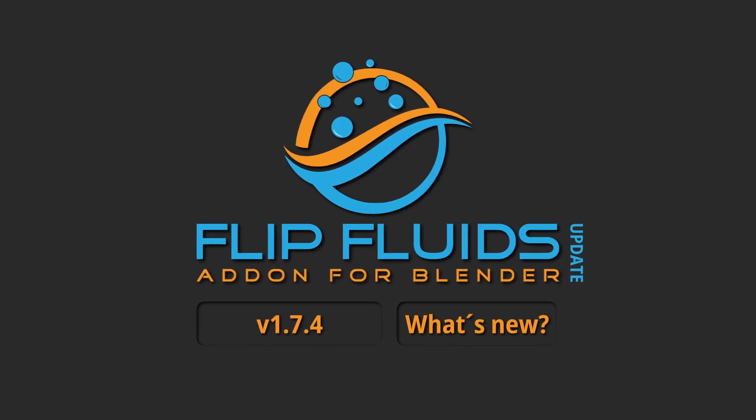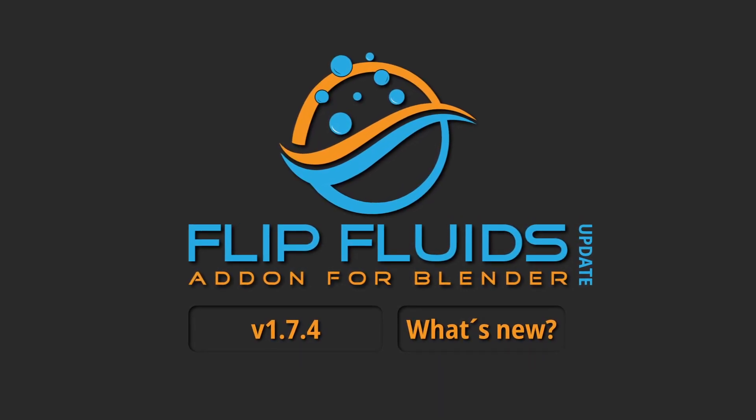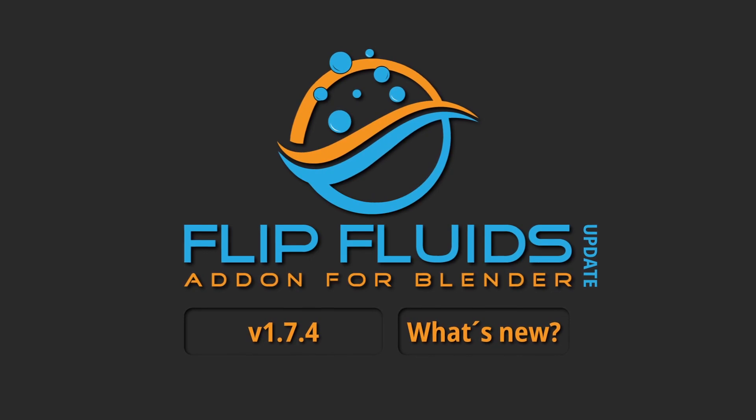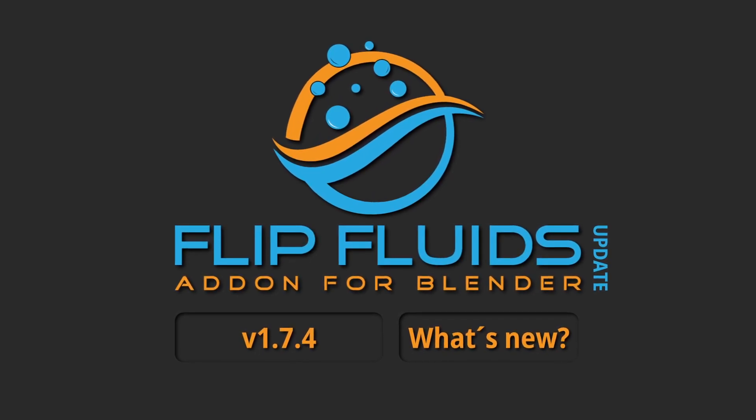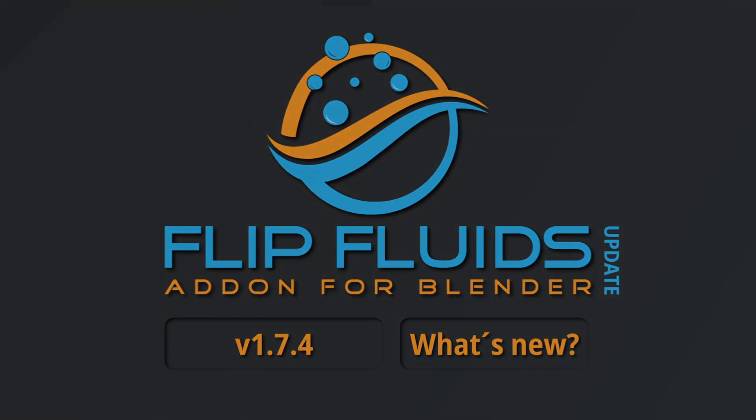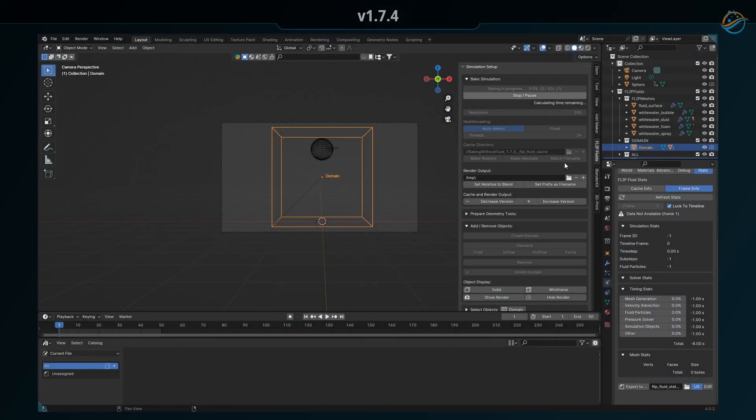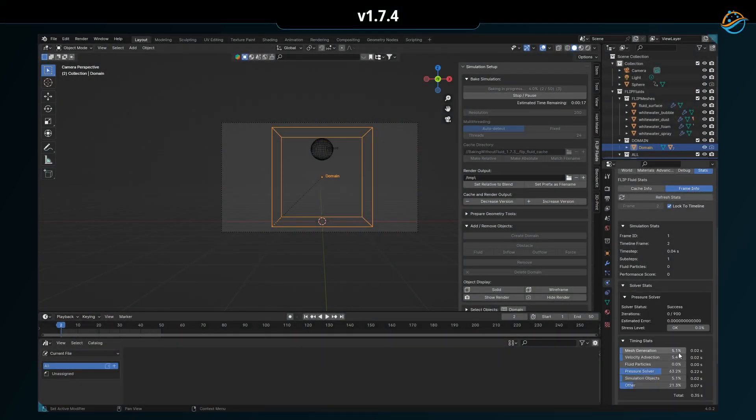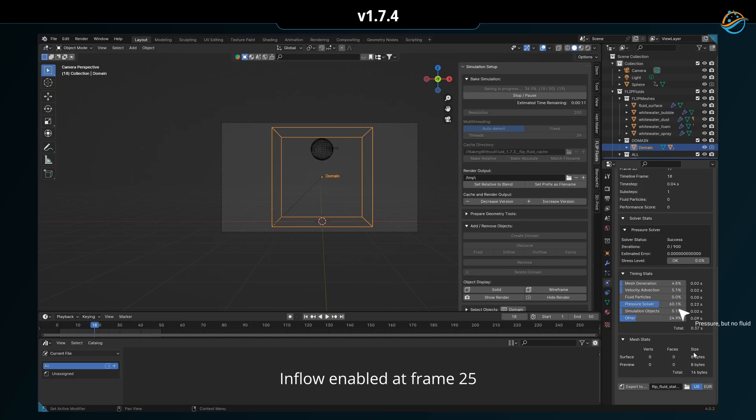Hello and welcome to this quick update video for the Flip Fluids add-on version 1.7.4. In previous versions, we found that the simulation continues even if there's no liquid at all in the domain box.